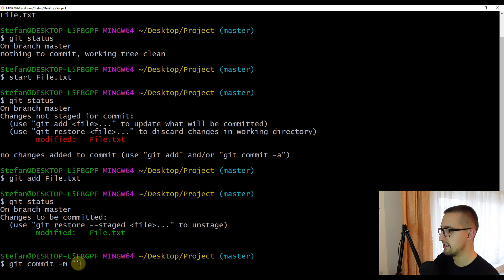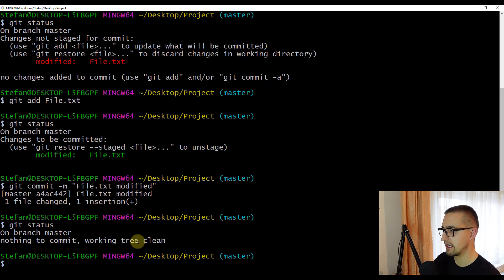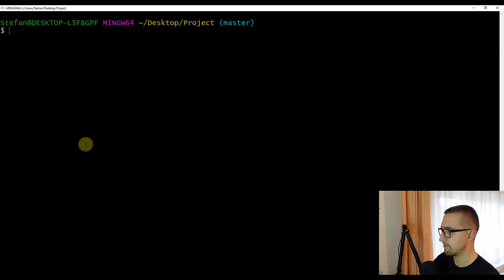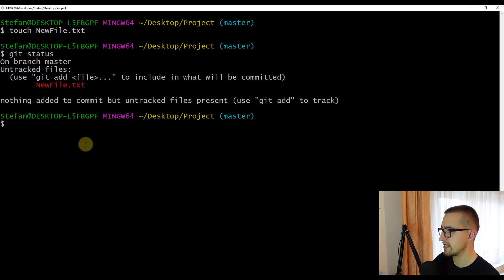After pressing enter, let's check the status again with git status — our working tree is now clean because we successfully put file.txt into the staging area and committed that change to our repository. Now let's clear the window and create a new file. I'll use the touch command to create a new file.txt, then check the status. As you can see, this file is actually not being tracked — it's in our working directory but git is not tracking it.